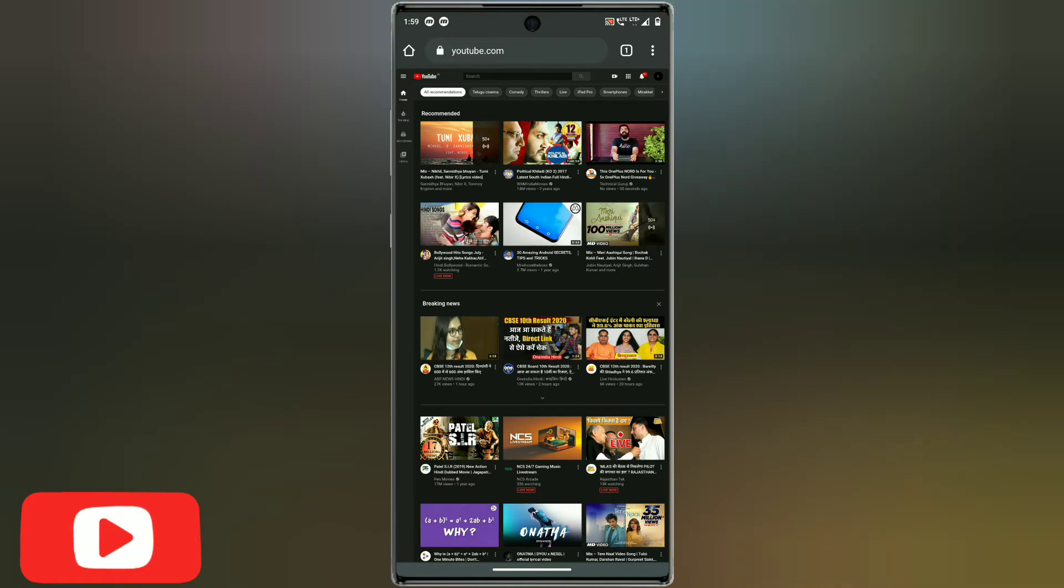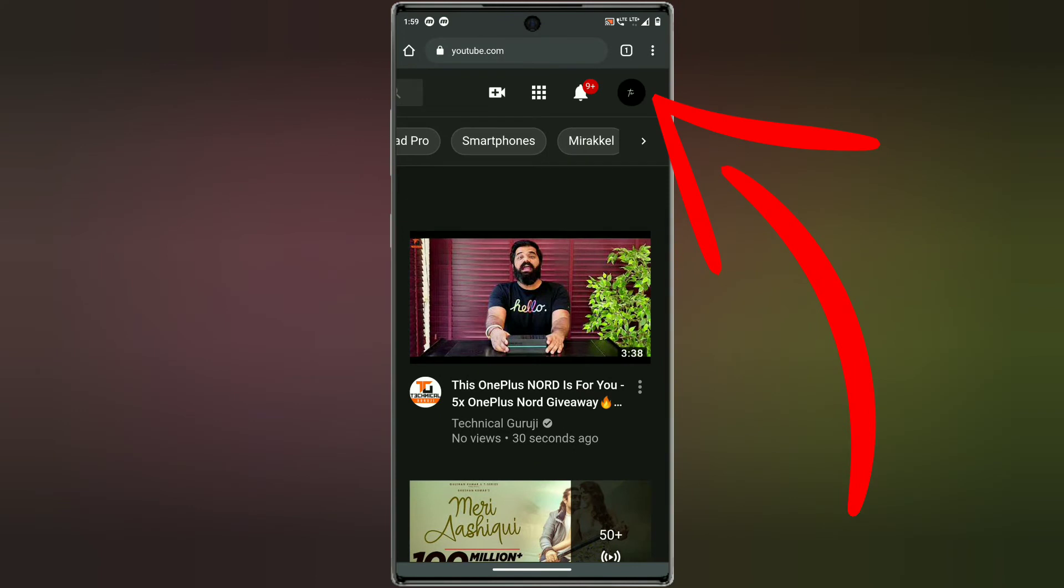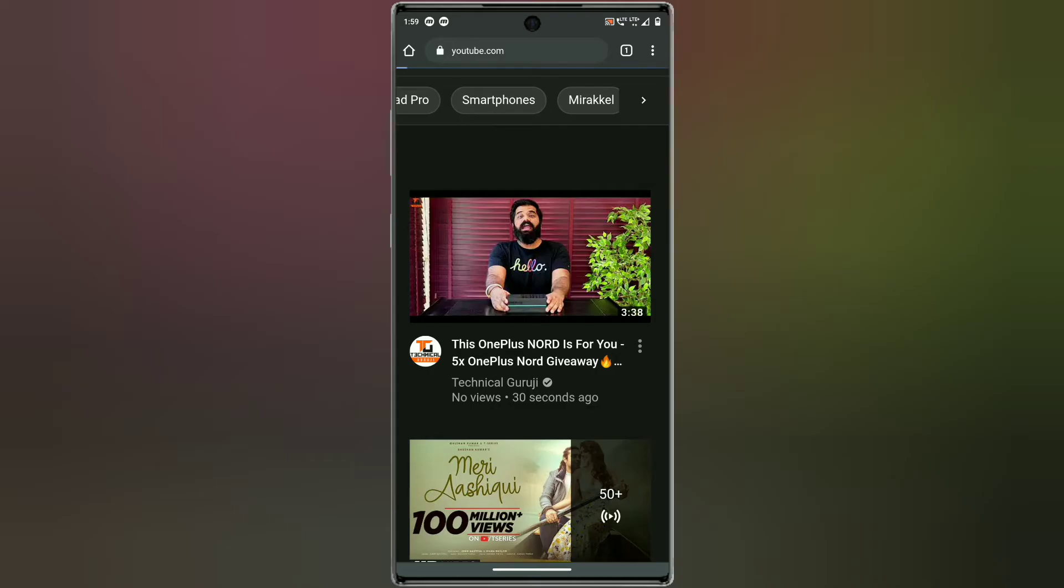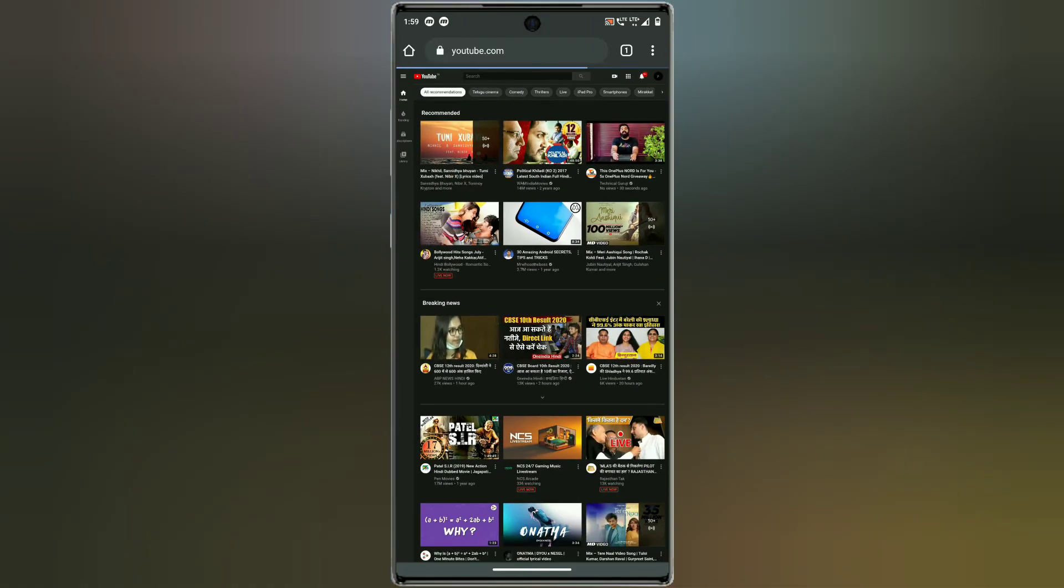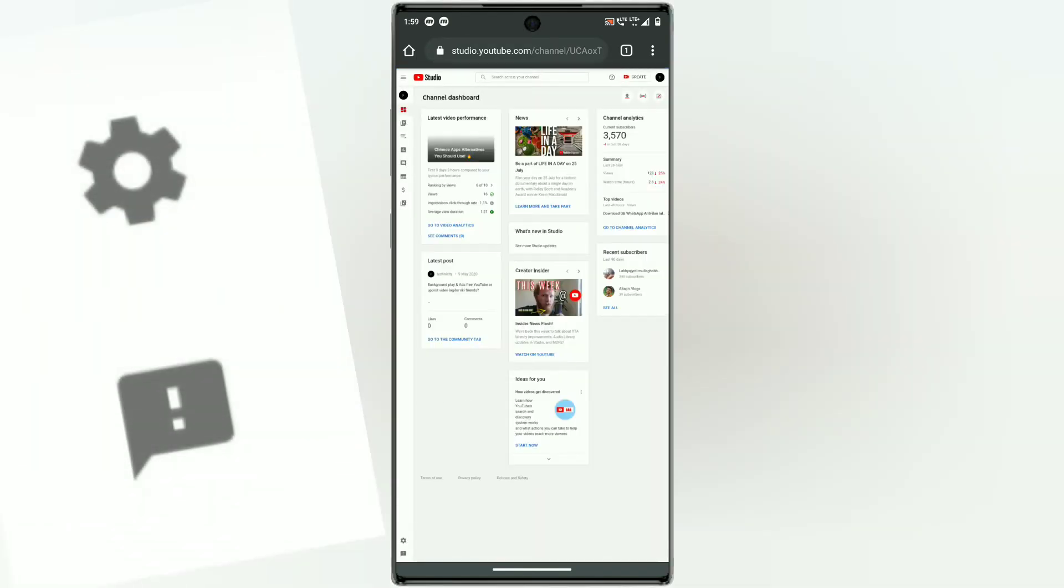Click on the upper right corner on your channel icon. After clicking on the icon, you have to click on YouTube Studio. After clicking on YouTube Studio, on the left corner at the bottom, you will find the settings icon.